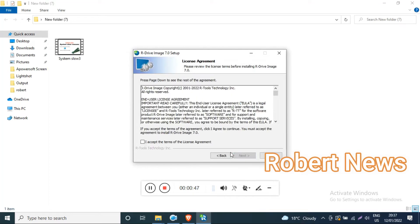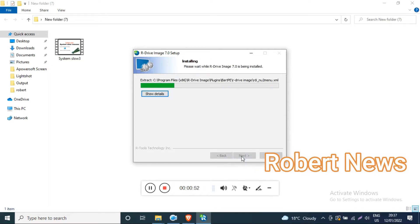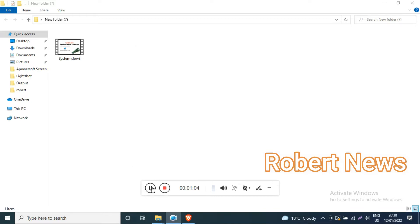Hello my dear friends, today I will show you a software called R-Drive Image, version 7.0 build 7000. This is a disk image file tool for backup, duplication, restore, creating scripts for task scheduling, and verifying image integrity, and more.